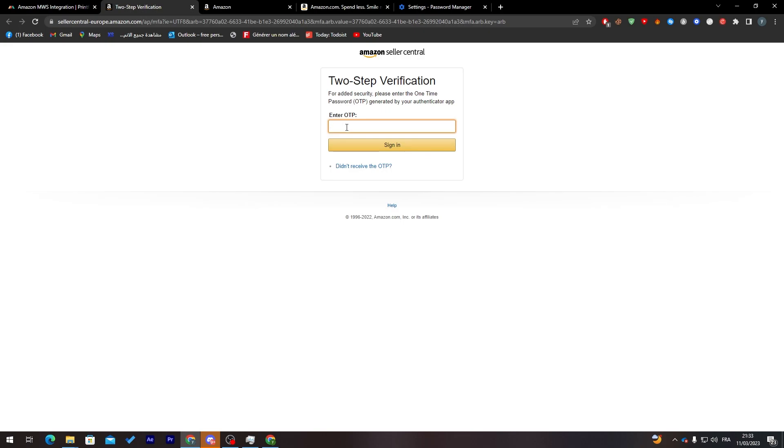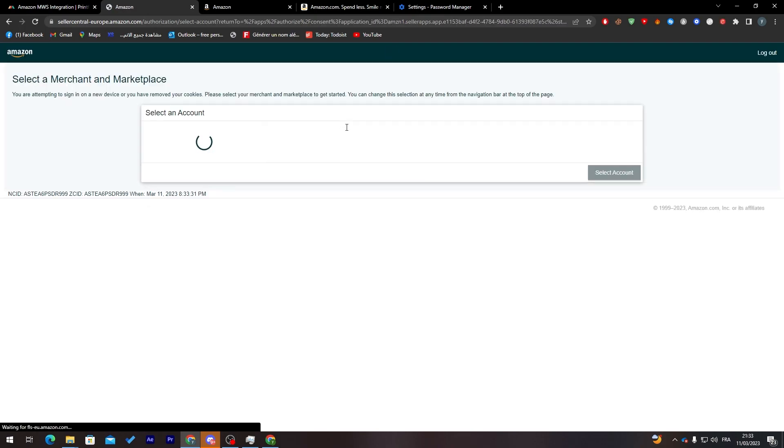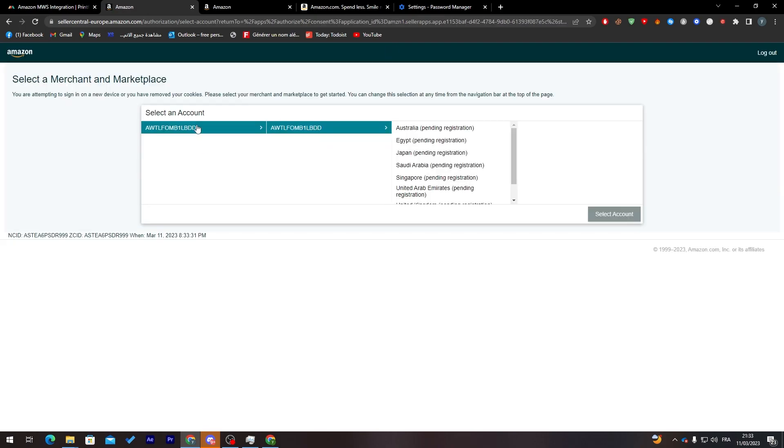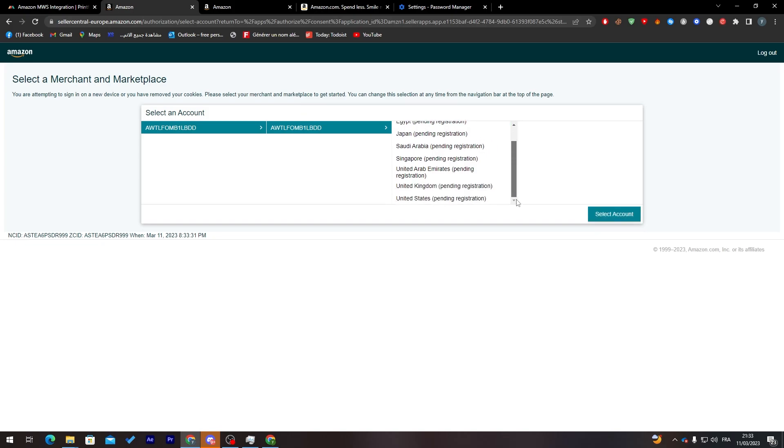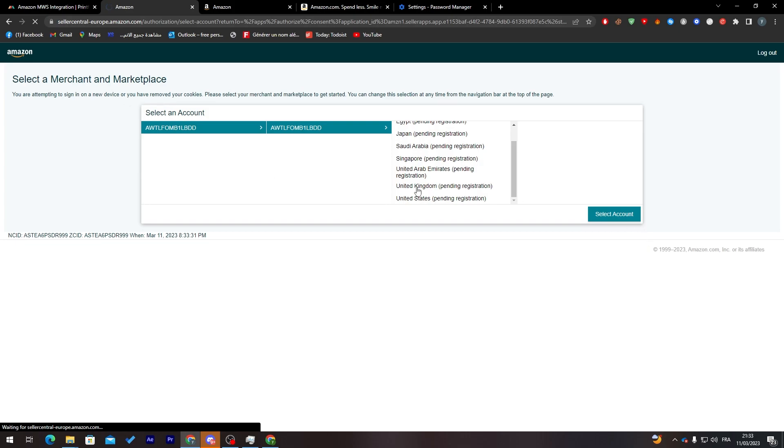After that, all you need to do is simply verify it. Let me just put here the OTP and sign in. Here all you need to do is choose where you want it to be. Select a merchant and marketplace, select account. As you can see, now it's choosing where I'm going to sell.